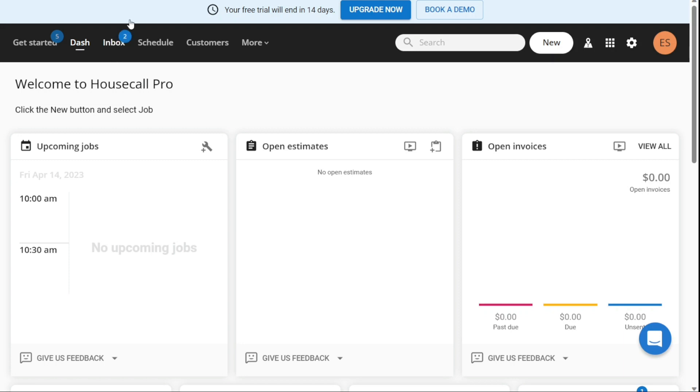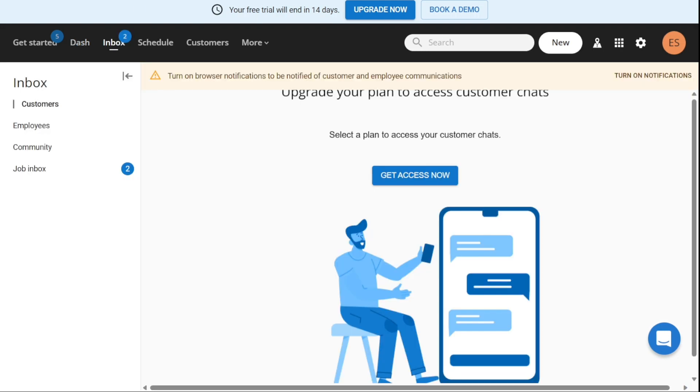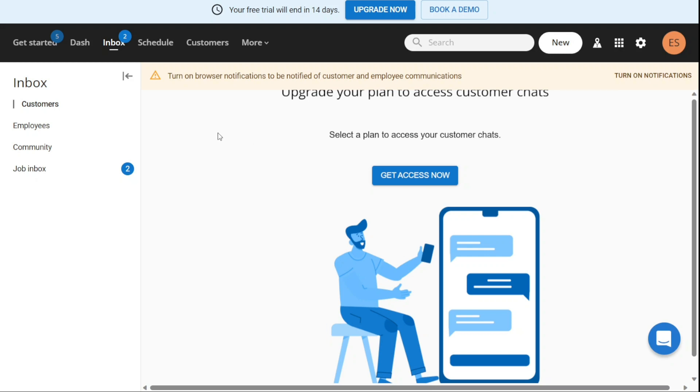The Inbox tab is where you can see messages from customers, employees, and the community. You can also view notifications about job opportunities. If you set up for home service, you can communicate with customers and employees here, too. So this tab streamlines communication and ensures that you don't miss important messages or opportunities.